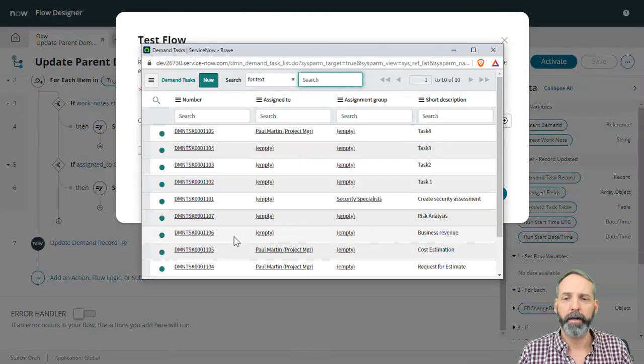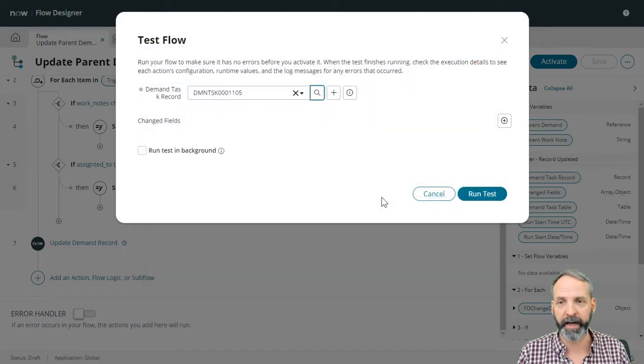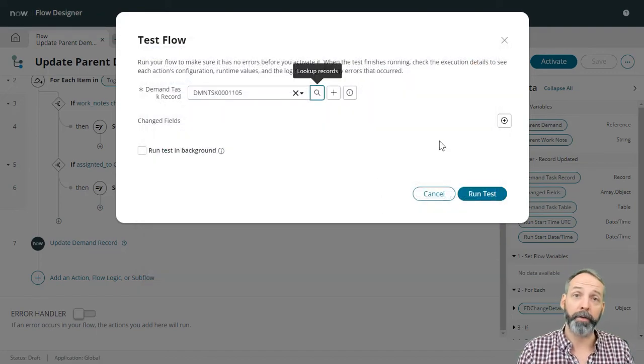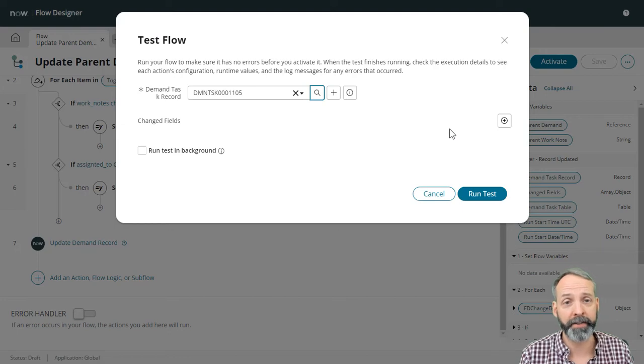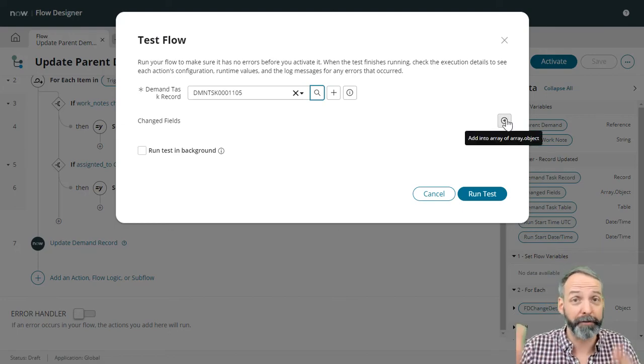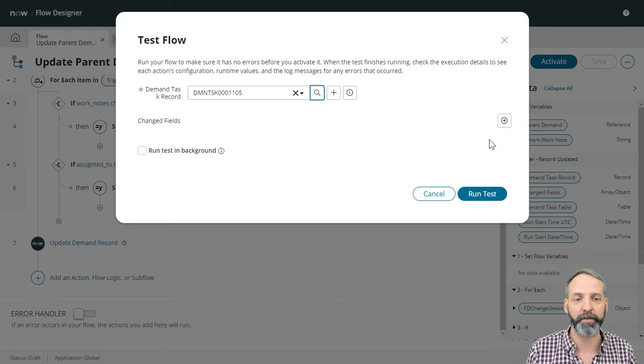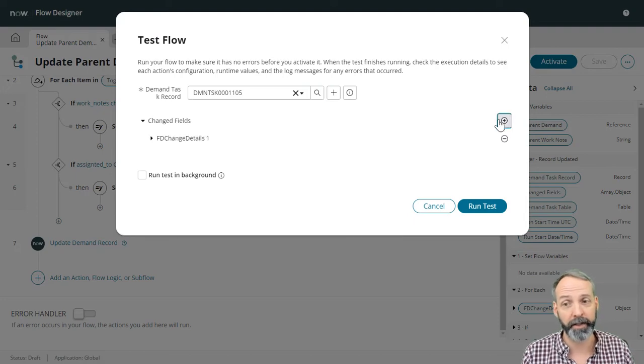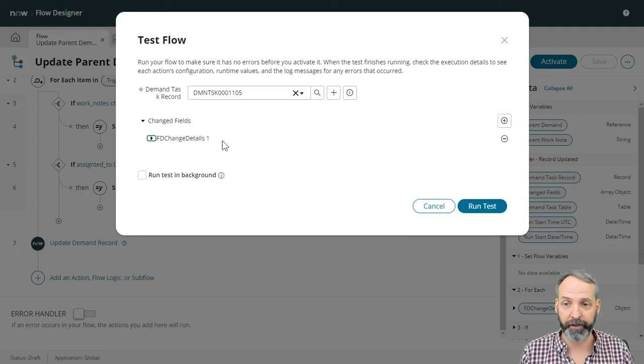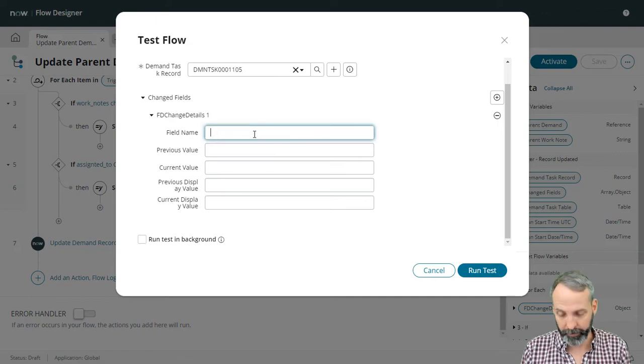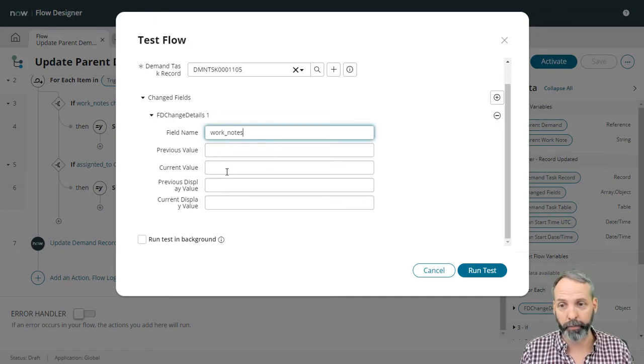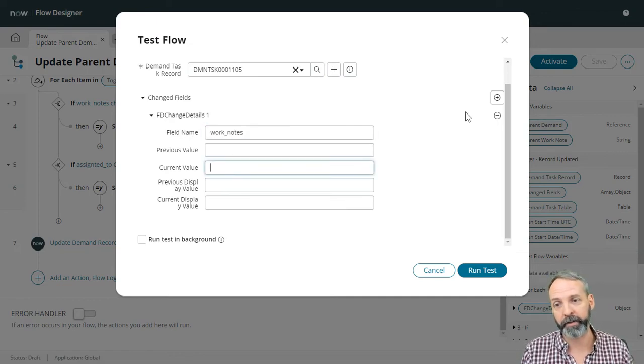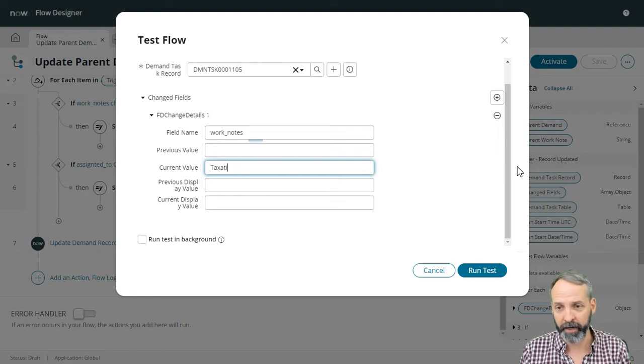We're going to run a test. I'm just going to pick this 1105 demand task. Now this is something you might not know. When you're testing the flow that's running on a record update, you can actually fudge the updates with this changed fields, which I think is awesome. So FD field changes details number one. We are going to change the work notes field and we are going to put a current value of taxation is theft.